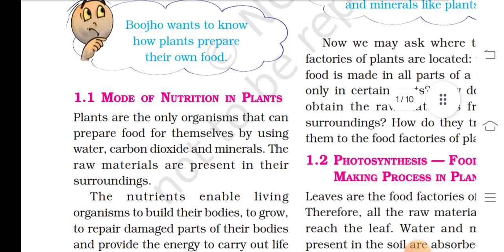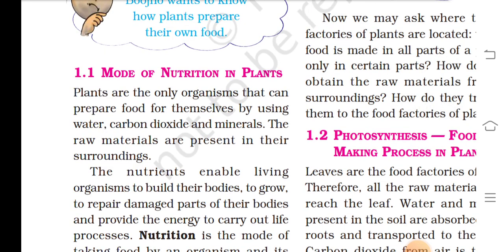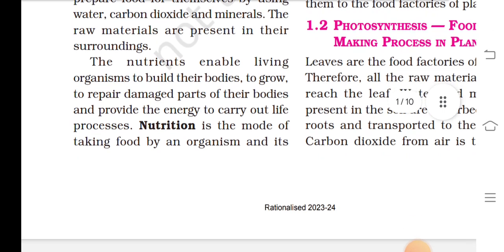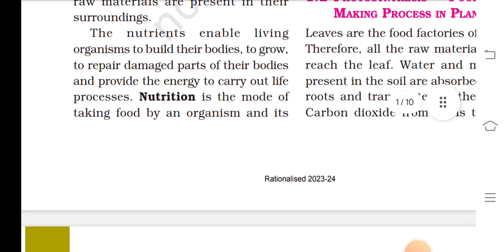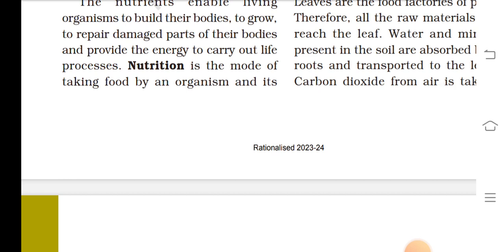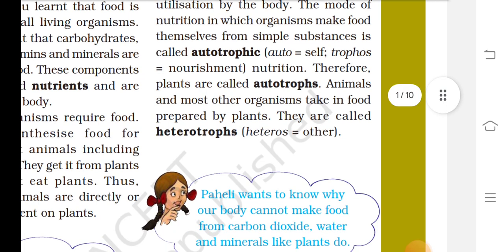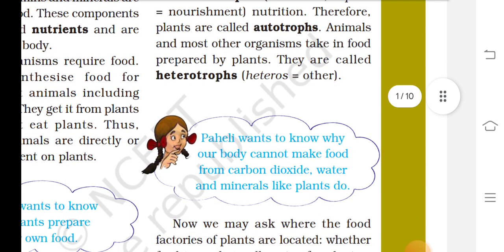Boju wants to know how plants prepare their own food. Plants are the only organisms that can prepare food for themselves by using water, carbon dioxide and minerals — the raw materials present in their surroundings. The mode of nutrition in which organisms make food themselves from simple substances is called autotrophic. Auto means self, trophs means nutrition. Therefore, plants are called autotrophs.